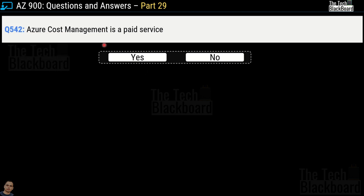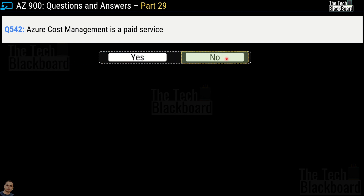Question number 542: Azure Cost Management is a paid service. Yes or no? The correct answer for this question is no. Sometimes even the good services are for free.